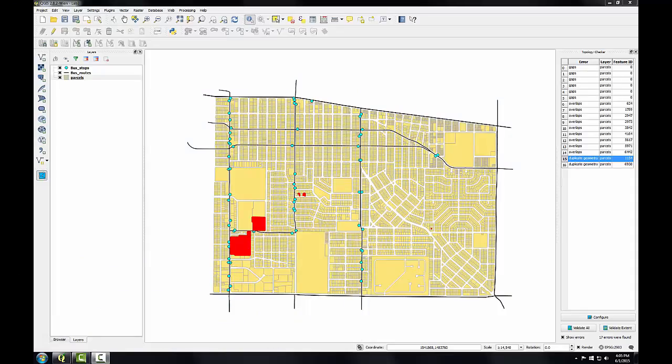In the last task you saw how to examine the parcel layer with several topology rules, and in this task I'll edit the parcel layer to eliminate those errors.